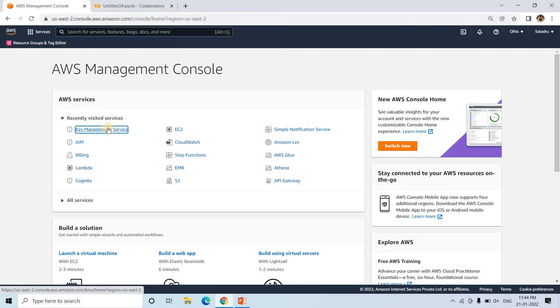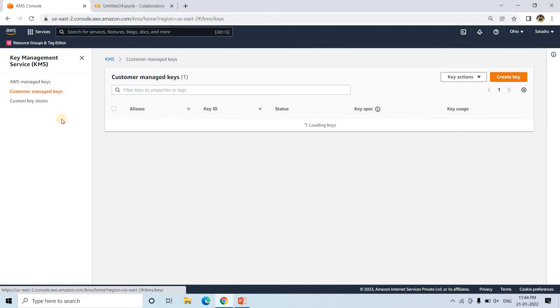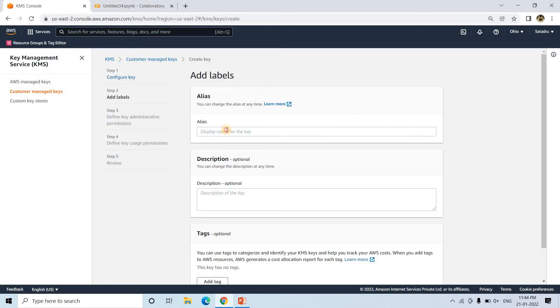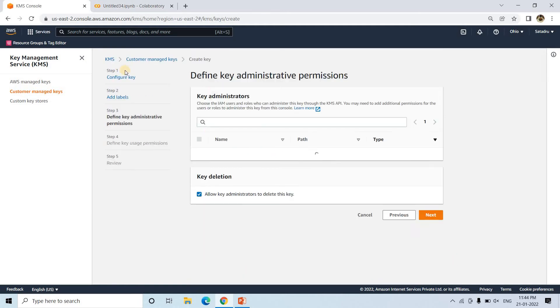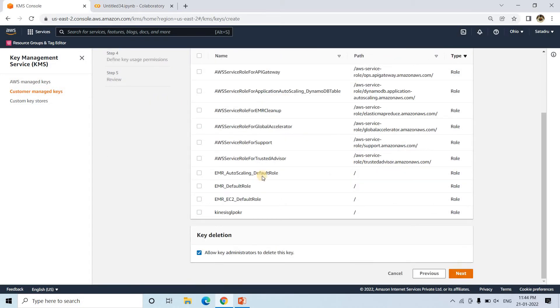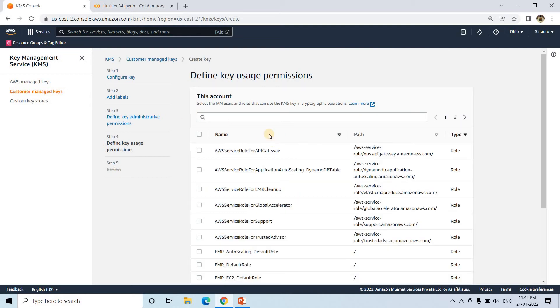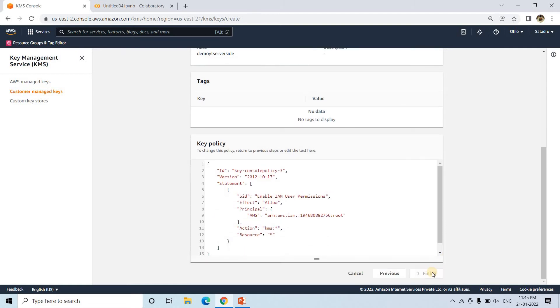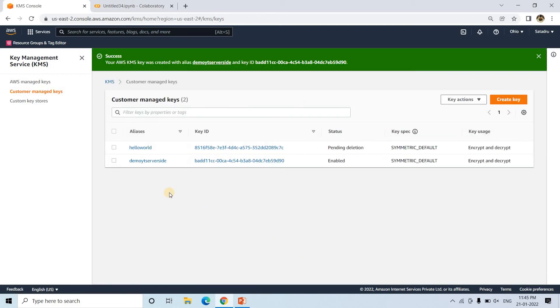So for client-side encryption, first step is go to KMS — key management service — and then here I will go to customer managed keys and create a key. I am using a symmetric key, then next — I'll name it 'demo-yt-server-side' — and then I can go to next, leaving all these things as default. You can choose here basically who can be the administrator of this particular key, and then which users can use this key for encryption and decryption.